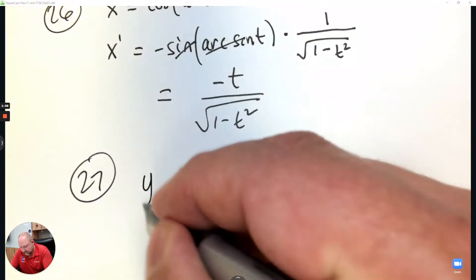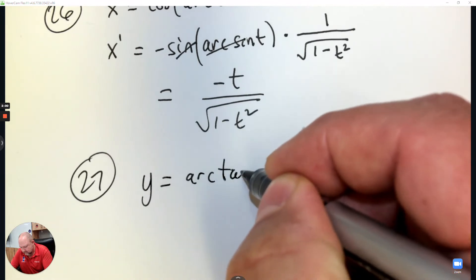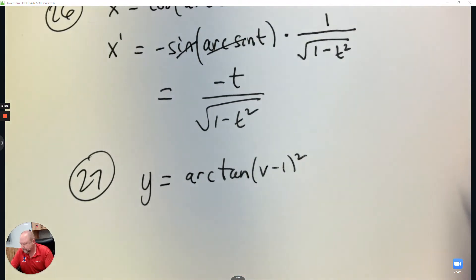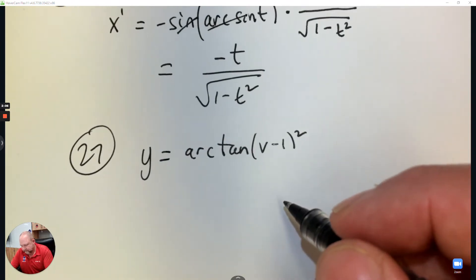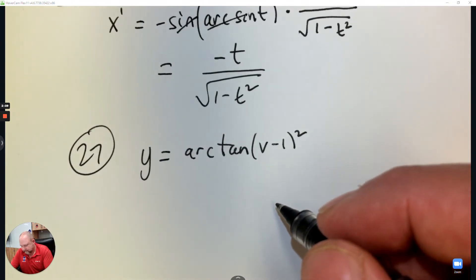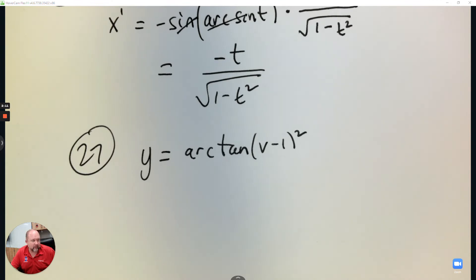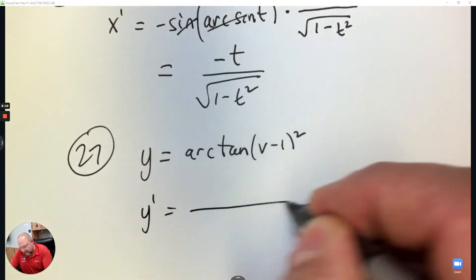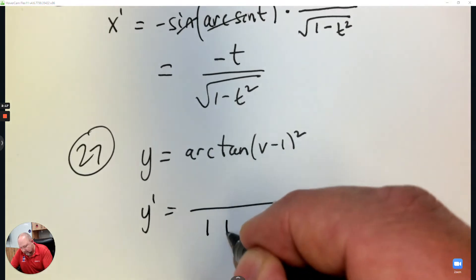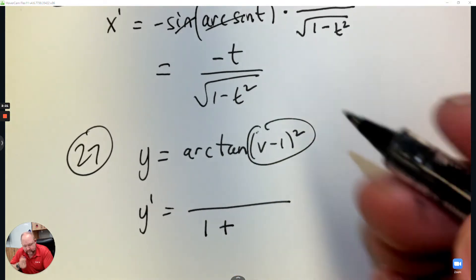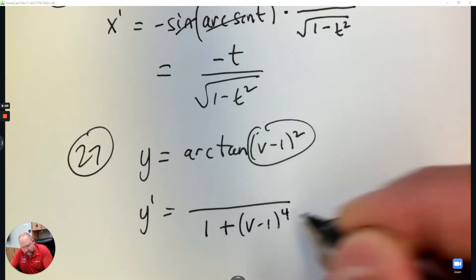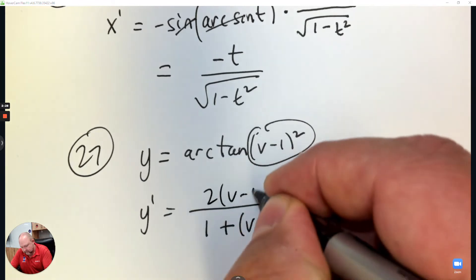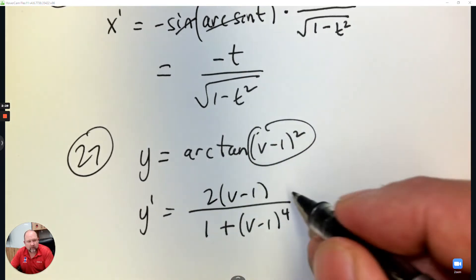Question 27. y equals arctan of (v minus 1) squared. Step number one: this is a fraction. It's 1 plus — we're going to square that — so it's (v minus 1) to the fourth. And then the derivative of that is the hook. There's no hook after that.